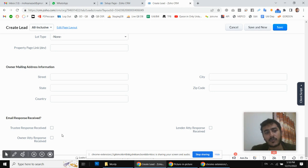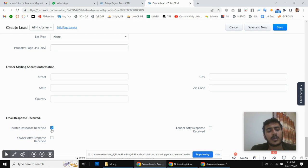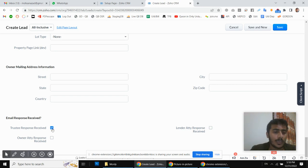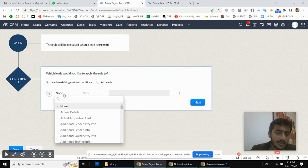In this video I will show you just for one of them. There is a checkbox field I have created. When the customer replies to our email, this field will be automatically checked. I will also show you how we can track the response — if the customer replies, this field will be automatically checked, and Zoho CRM will not send any further follow-up emails.